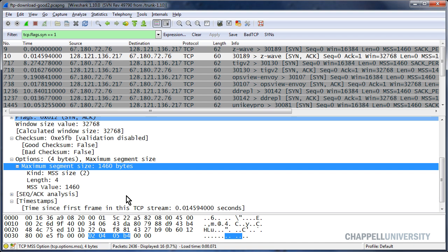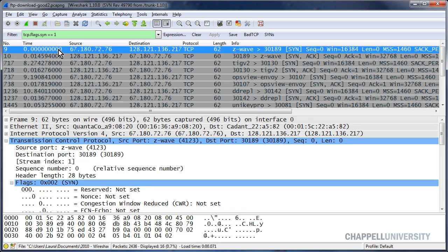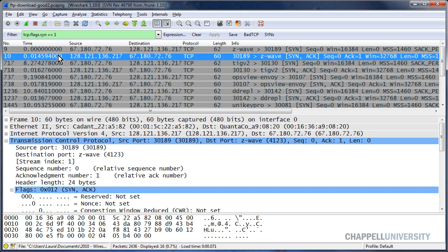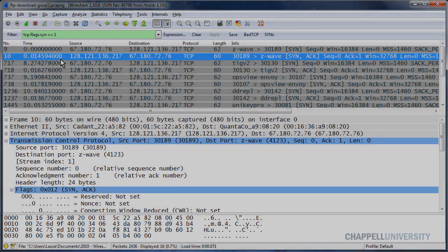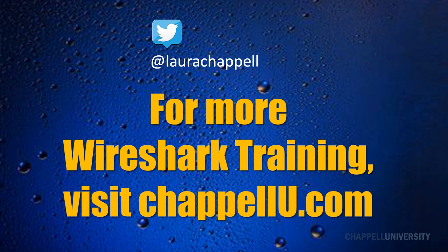So, there are two reasons why we want to look at these SYN packets. We want to look at them, first of all, to get an idea of the round trip time. Then, secondly, we want to look at these packets to see what the capabilities are in the TCP connection on both the client side and the server side. If you'd like to stay up to date on these tips as they are announced, you can follow me on Twitter, at LauraChapel. For more Wireshark training and tips, visit ChapelU.com.